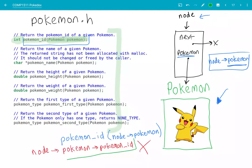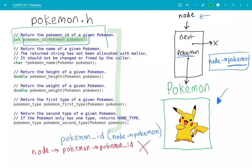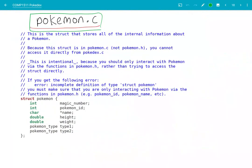So that's the only way we can interact with the Pokémon from inside Pokédex.c. If we tried to do Pokémon arrow pokemonID to try to get the Pokémon ID field inside that Pokémon struct, that wouldn't work — we'd get that error: incomplete definition of type struct. So the only way that we can interact with these Pokémon from Pokédex.c is using these functions in Pokémon.h. I've copied some code from the Pokémon.c file here, and this is where the struct itself is actually defined. This struct is inside Pokémon.c, not Pokémon.h, so you can't access inside this struct from Pokédex.c.